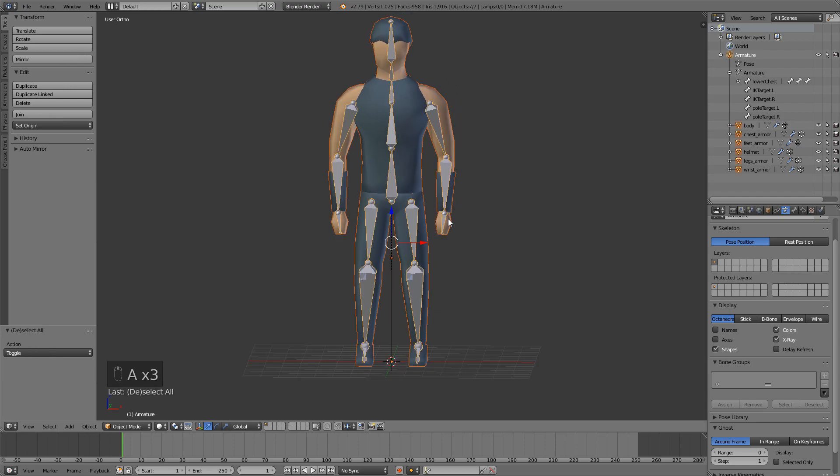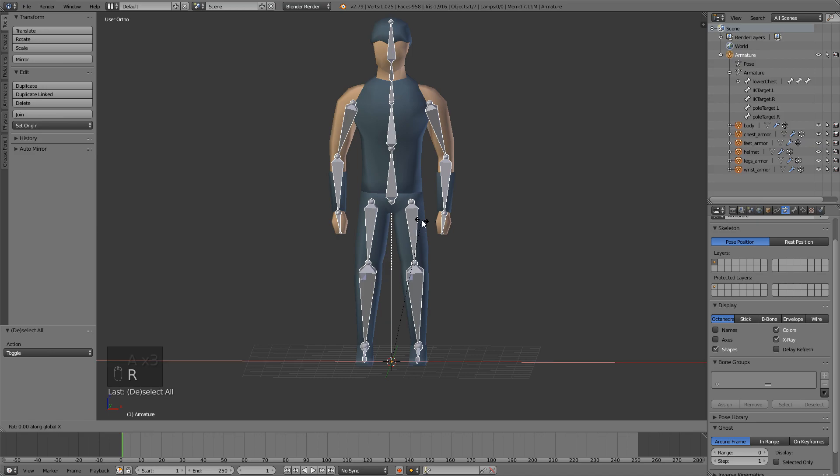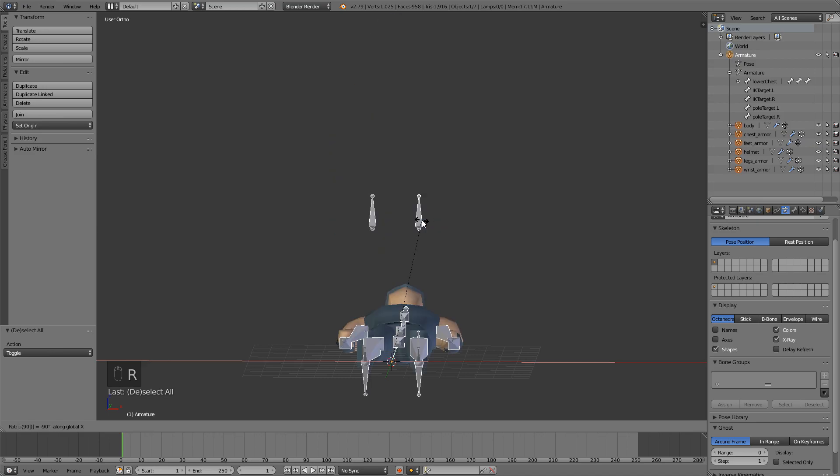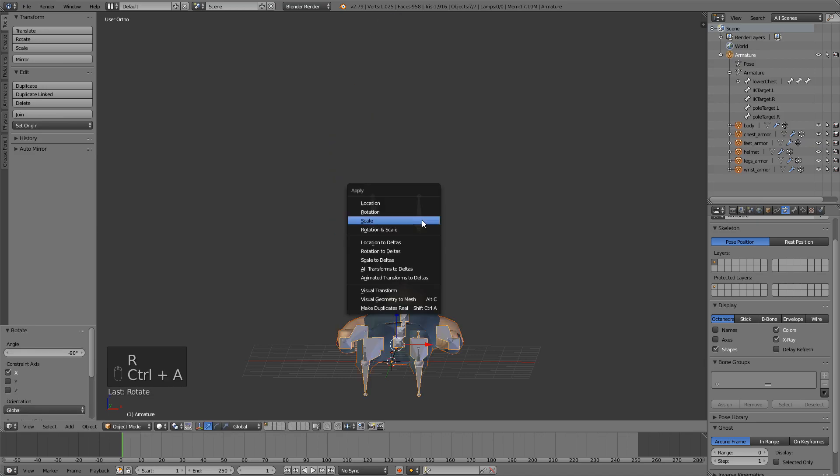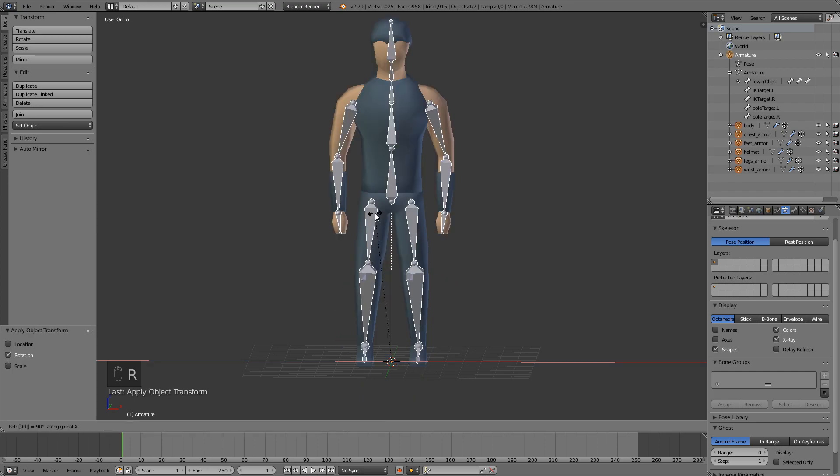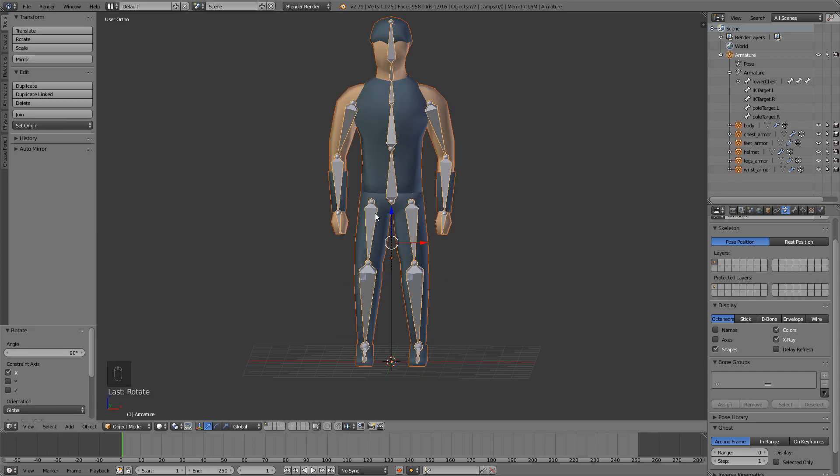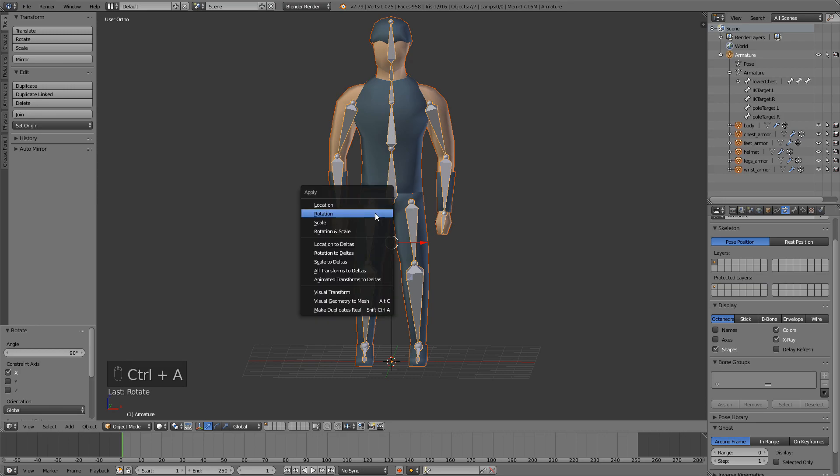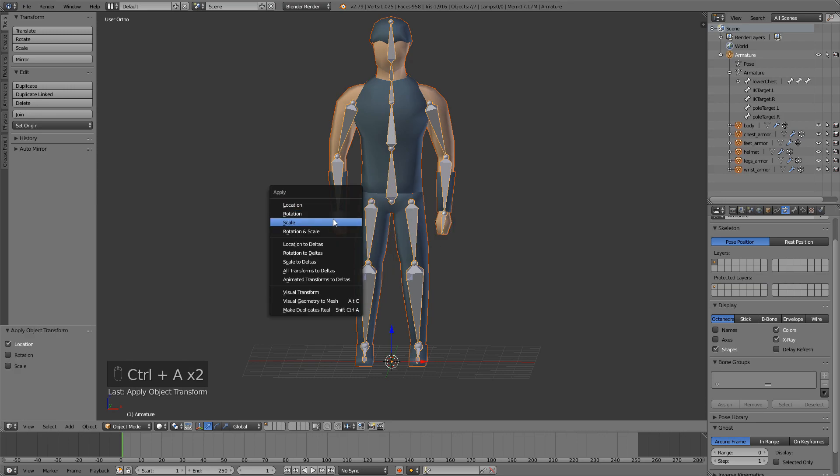Now select everything with A and press Rx minus 90 to apply the rotation with Ctrl A. You can press Rx 90 to bring it back and then Ctrl A, location and scale.